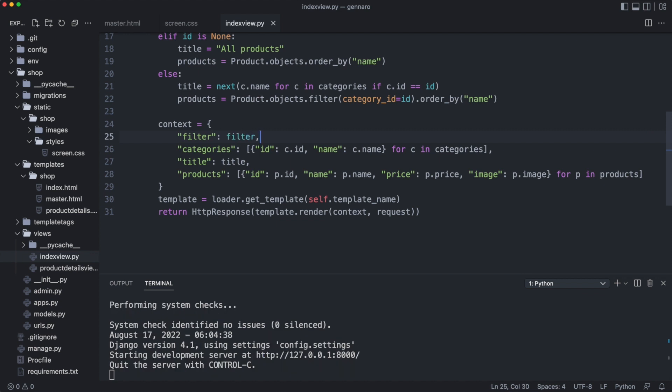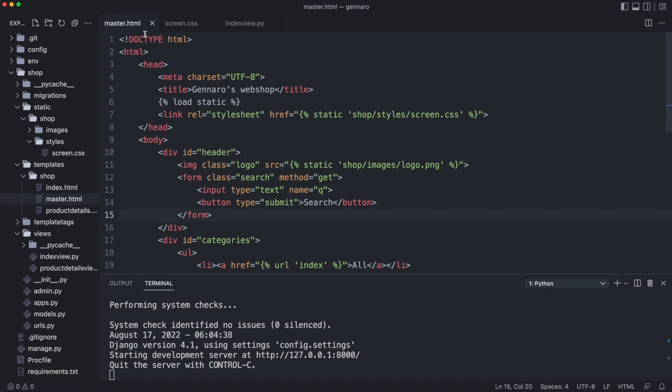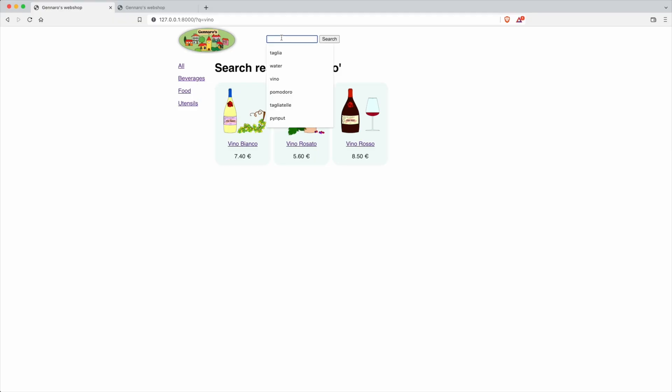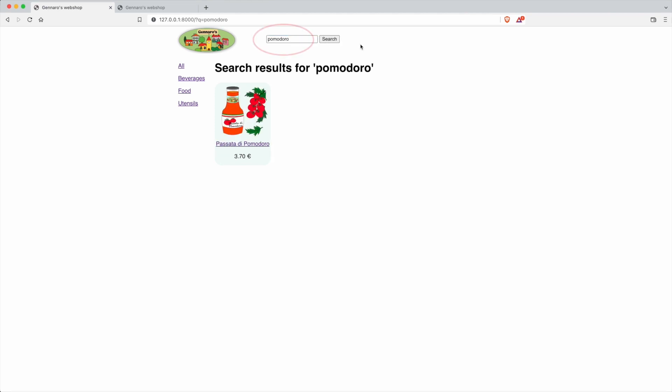And then add a value attribute to the search box in the master page. The search box now keeps the search text.